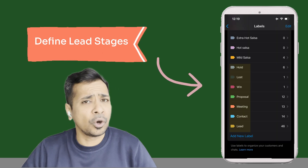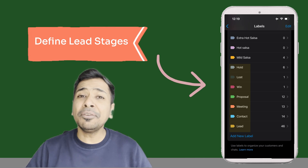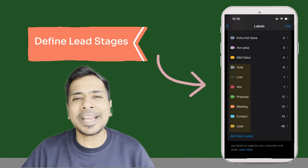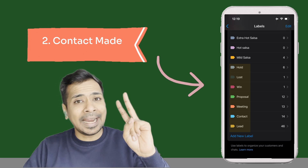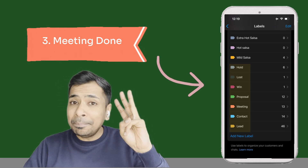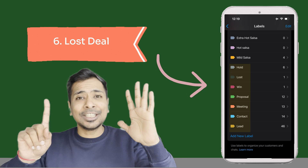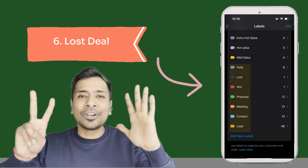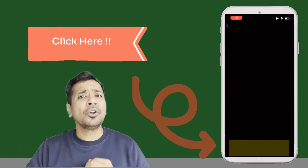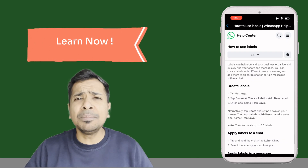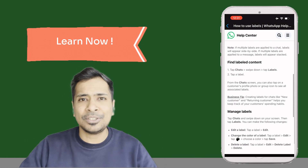For starters or for people who are not used to a CRM, create the following labels for different lead stages as per a standard CRM: 1. Leads, 2. Contact, 3. Meetings, 4. Proposal, 5. Win, 6. Lost, 7. Onboard. Finally, click here or learn more to know how simple it is to use labels anytime from WhatsApp Business.